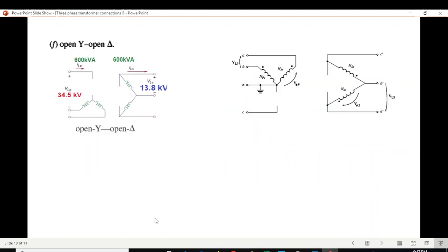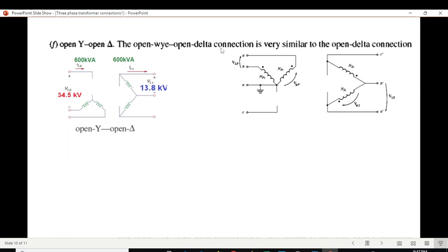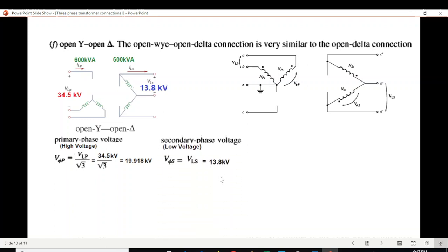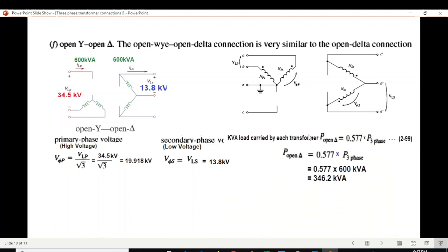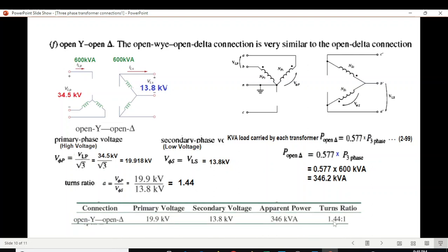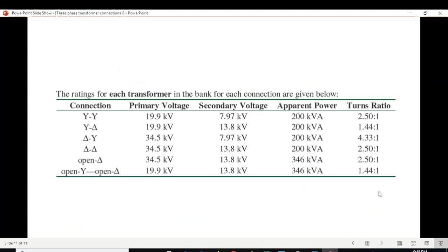For open-Y open-delta, we open one terminal on the Y side and one on the delta side. The open-Y open-delta connection is very similar to open delta. The Y-side phase voltage is line voltage divided by √3, giving 19.9 kV, and the delta-side phase voltage equals the line voltage of 13.8 kV. The apparent power per transformer is also 346.2 kVA, and the turn ratio is 1.44.